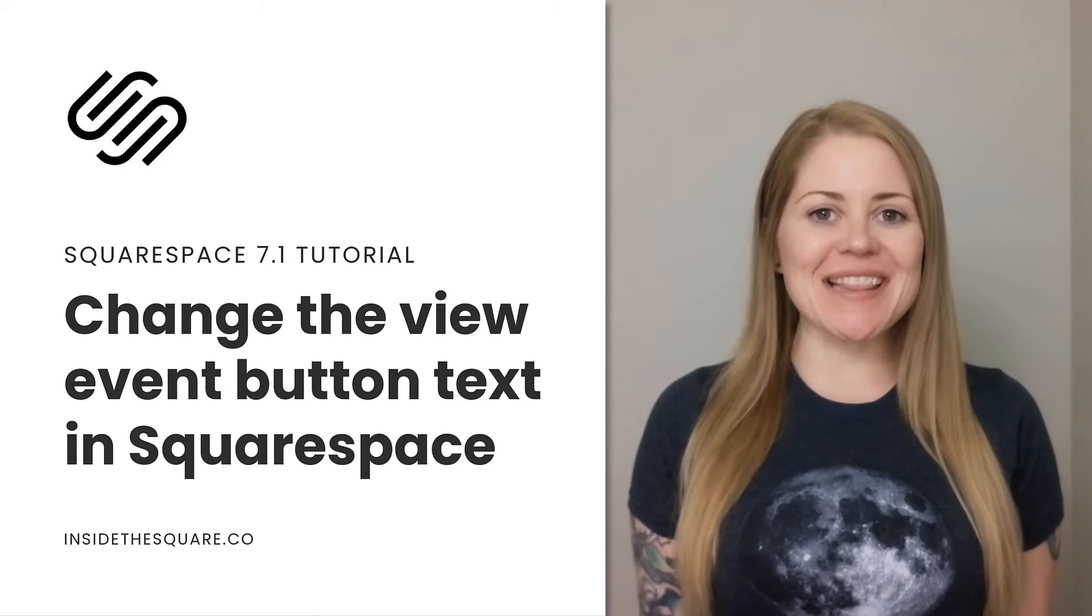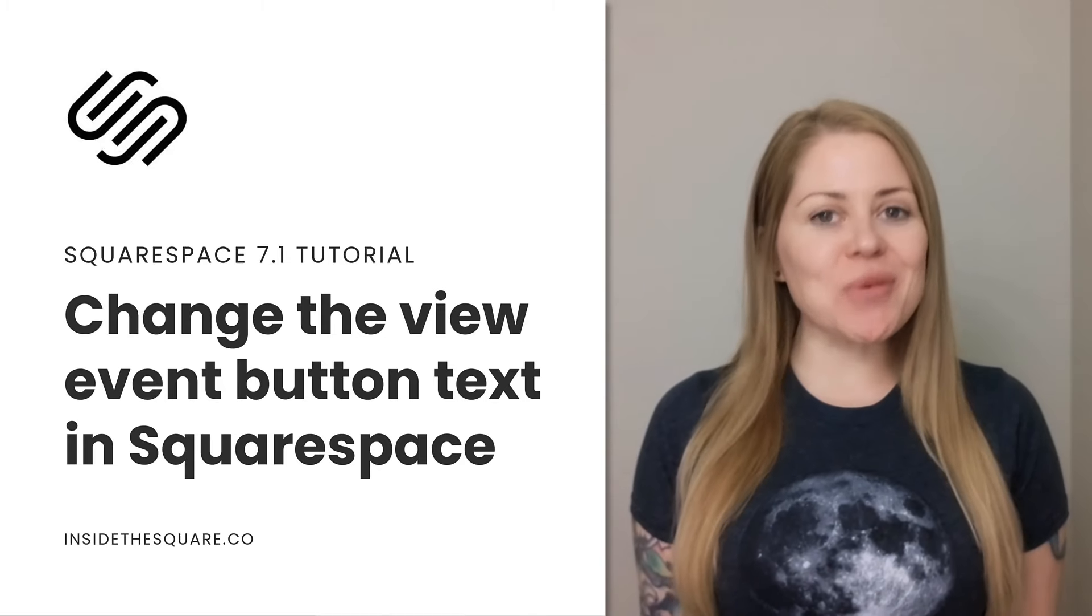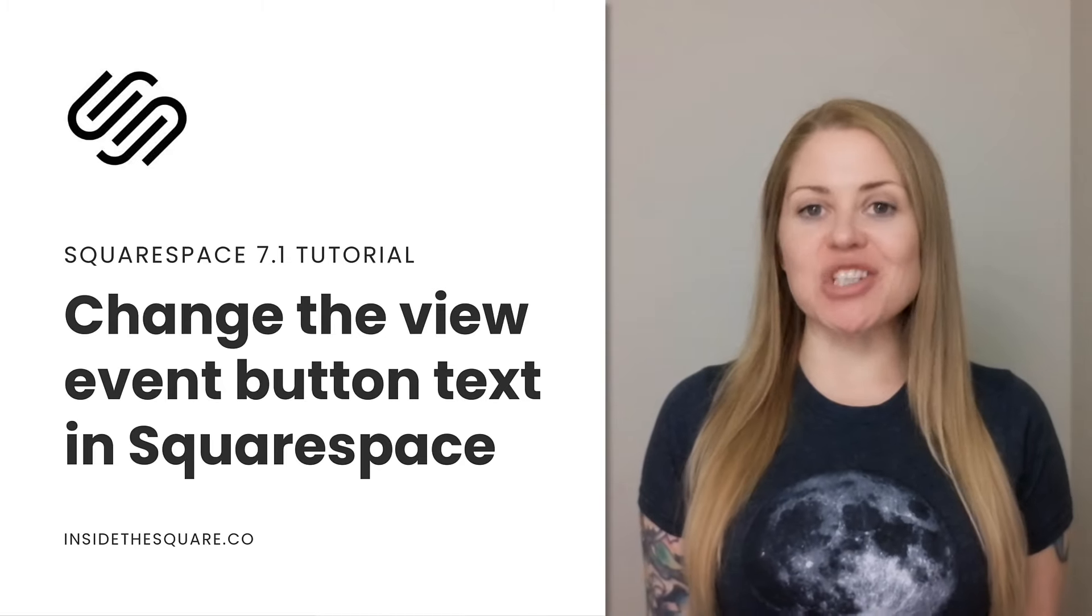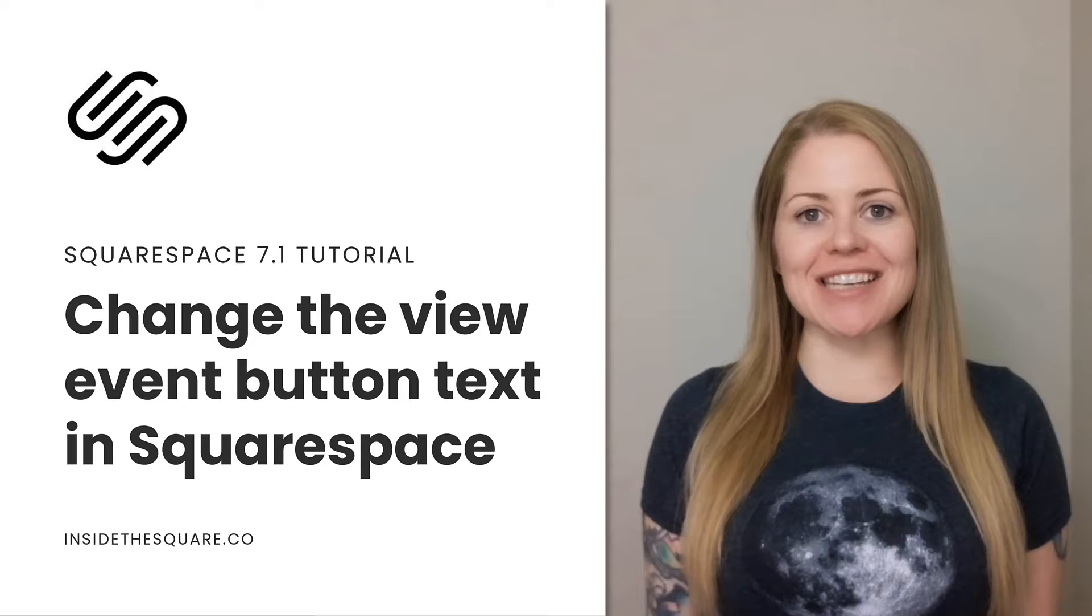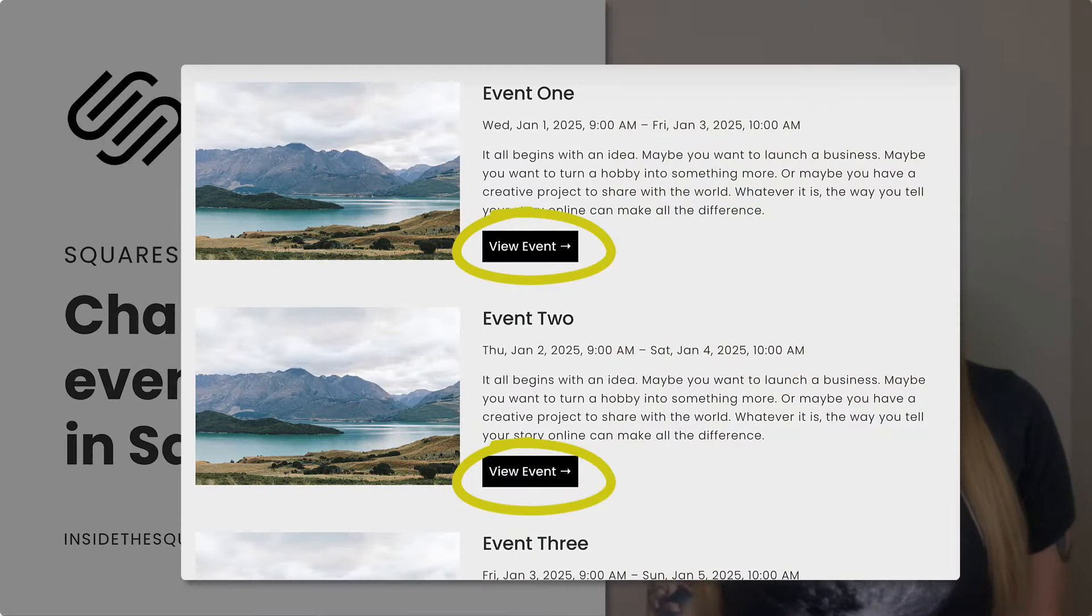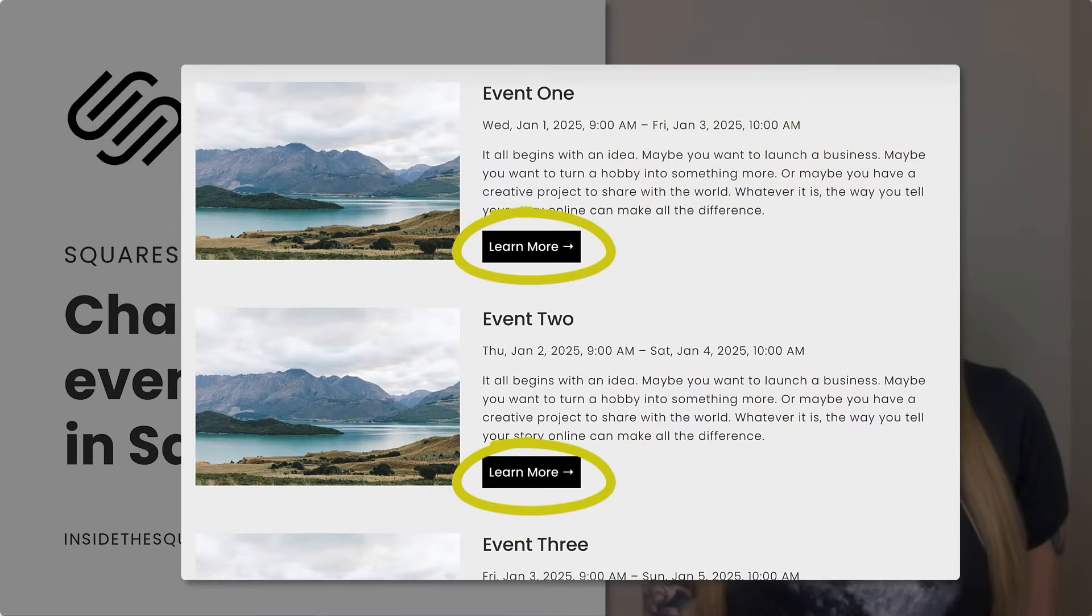Hey there, Becca here from Inside the Square, and in this quick tutorial, I'm going to teach you how to change the text inside the View Event button on an event list in your Squarespace website.